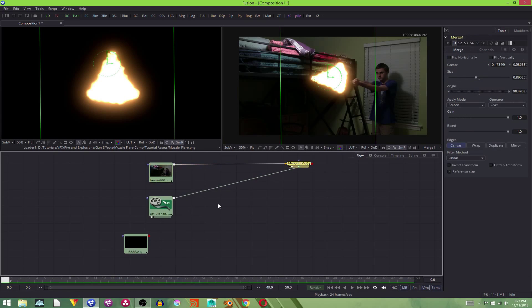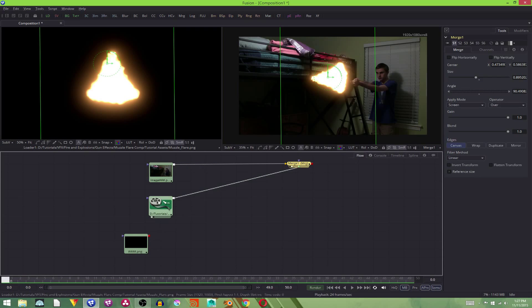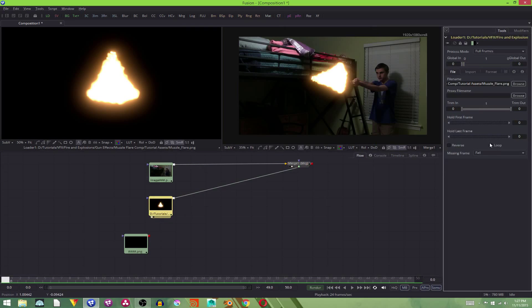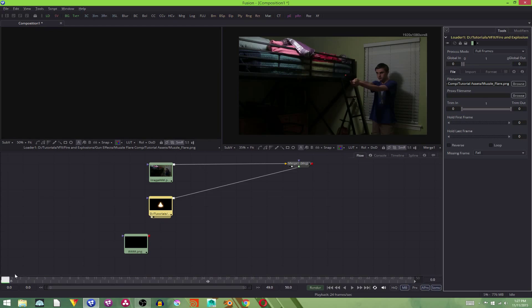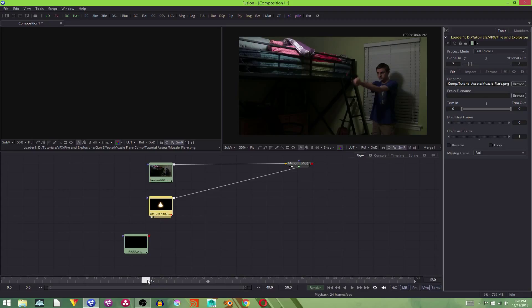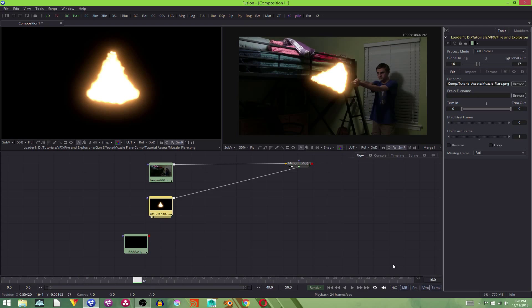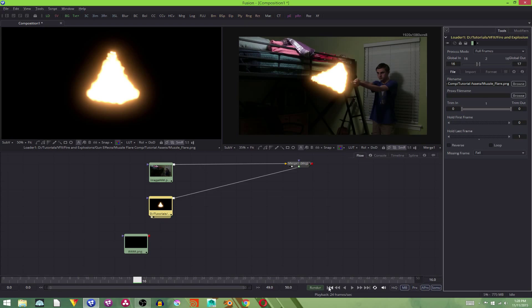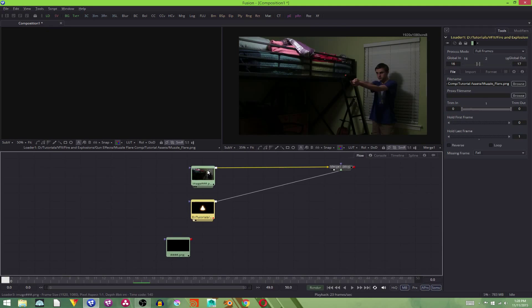Now you may have noticed that our muzzle flare is there for the entire shot. To fix that, we need to select our muzzle flare, uncheck the loop setting, which is on by default for some strange reason. I guess for most pictures, you probably want to be there forever. And we want it to last for two frames. We're going to use the global in and the global out, which is when it starts on the timeline. We want it to last for two frames. And we want it to start at frame 16. And there we go. So bang. The muzzle flare is now there at frame 16.